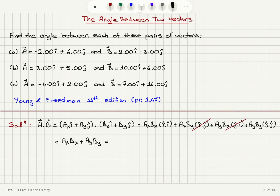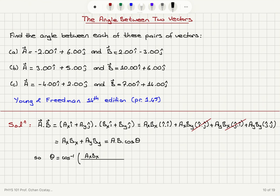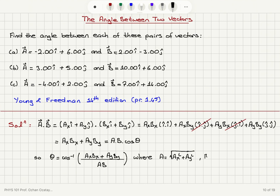And by definition of the dot product, this equals magnitude of vector A times magnitude of vector B times cosine of the angle between them. The angle theta between the two vectors is therefore cosine inverse of (A_x B_x plus A_y B_y) divided by (magnitude A times magnitude B). The magnitude of A is square root of A_x squared plus A_y squared, and the magnitude of vector B is square root of B_x squared plus B_y squared. We apply this to parts A, B, and C.